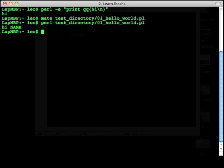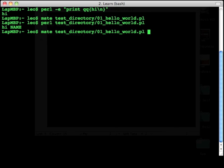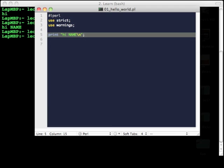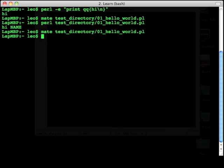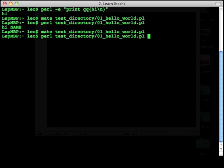So let me edit that again. And what I'm going to do is I'm going to change hi name to hi Perl learner. I save that file and close it. I then can run that again, and what we'll get as an output is hi Perl learner.